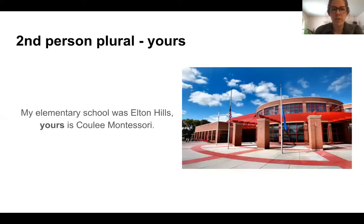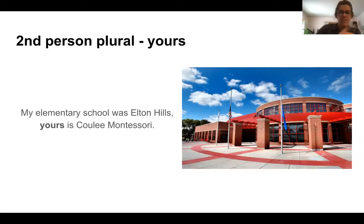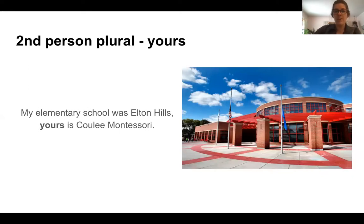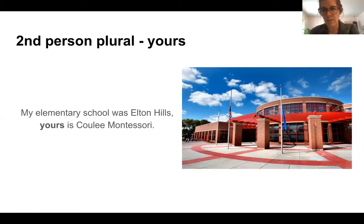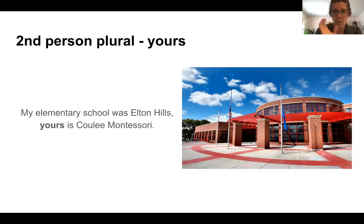Second person plural is 'yours' — same word as first person singular, except here I'm talking to a group of you. My elementary school was Elton Hills. Yours is Cooley Montessori. So instead of saying 'your elementary school is Cooley Montessori,' I'm replacing 'your elementary school' with 'yours.'